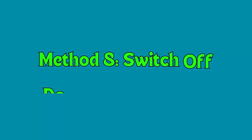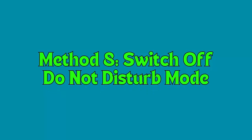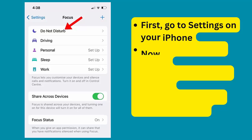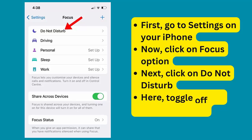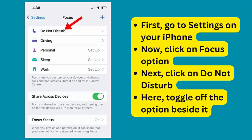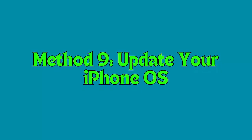Method 8: Switch off Do Not Disturb mode. Go to Settings on your iPhone and click on Focus. Next, click on Do Not Disturb and toggle off the option beside it.